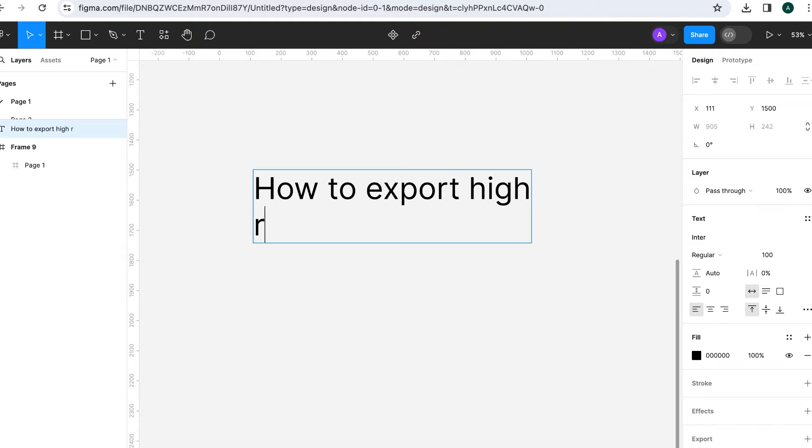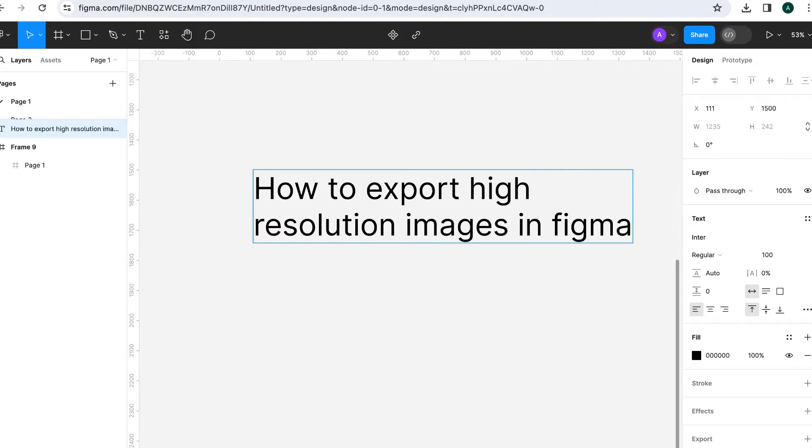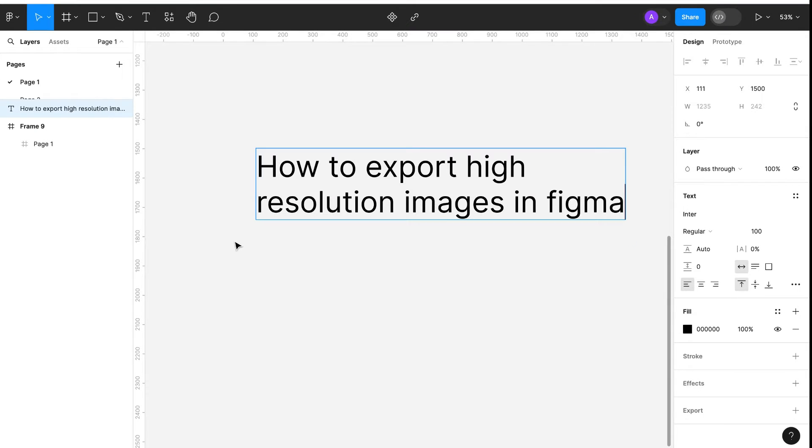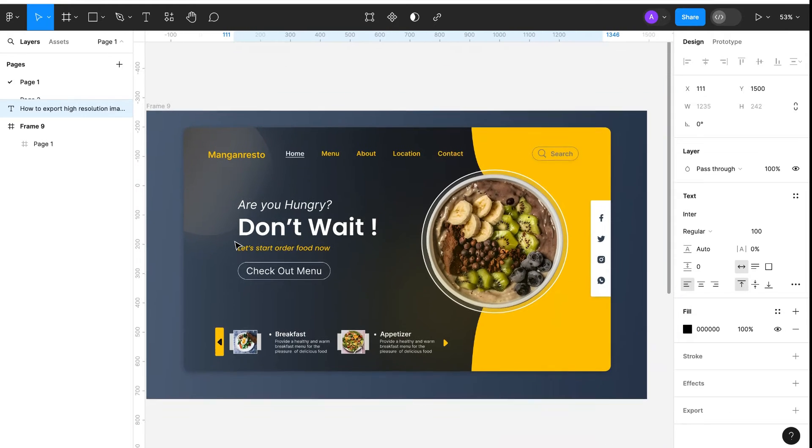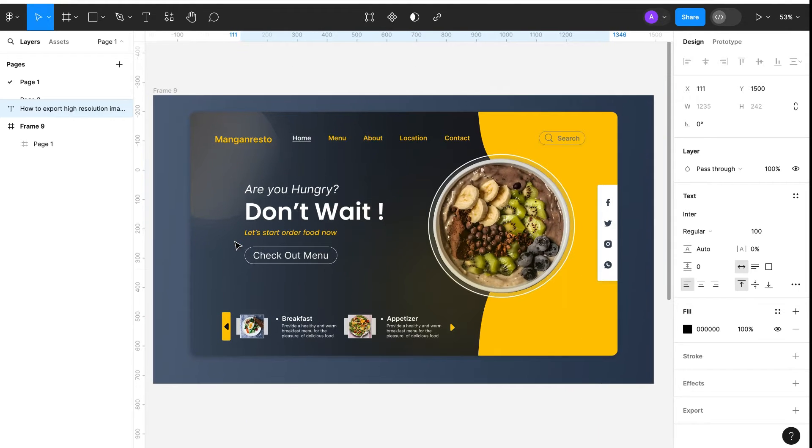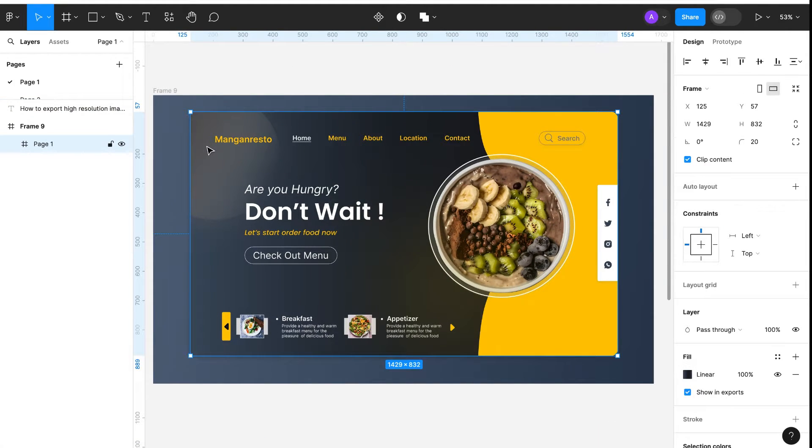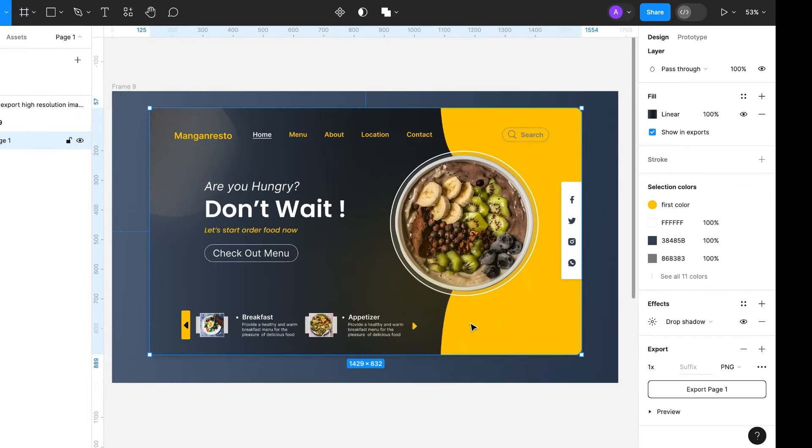Today, we are going to see how to export high-resolution images in Figma. We have already this design, so we will export this in PNG format.